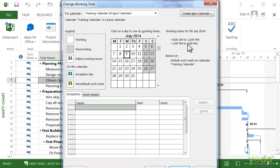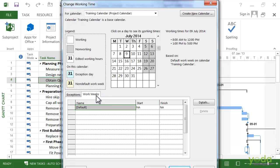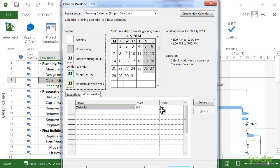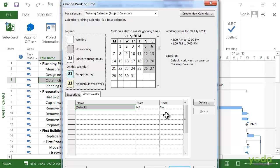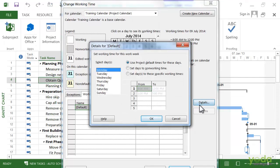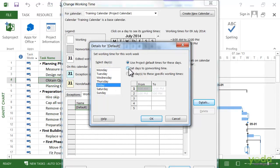The first thing to do is go to the Work Weeks tab. Work weeks are basically the schedules that people follow week after week. You can see here there is a default work week. The start and finish is set to N/A, that means it applies to all dates. When I click Details, the details for the default shows up. In this case we are going to set Friday to a non-working day. Click on the radio button and set this as a non-working day.